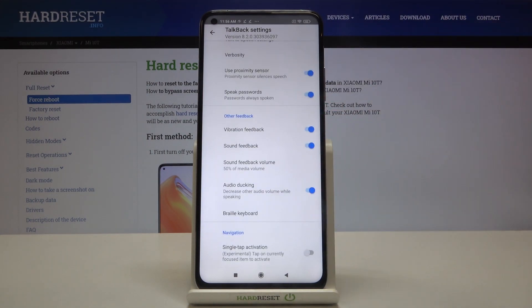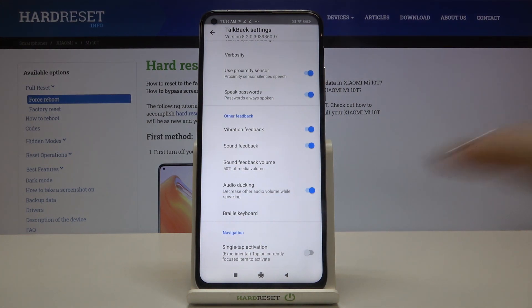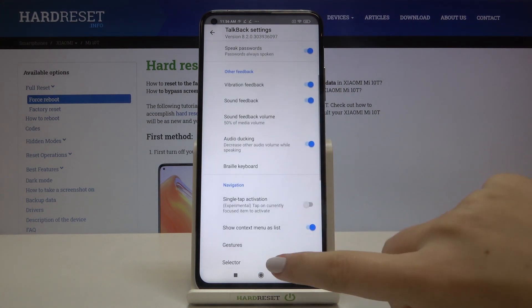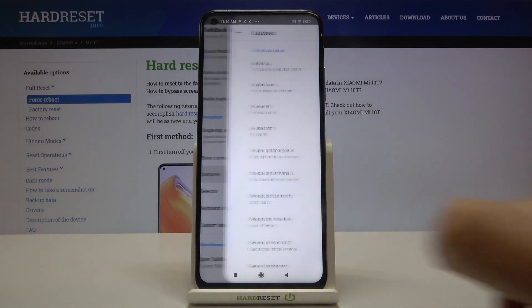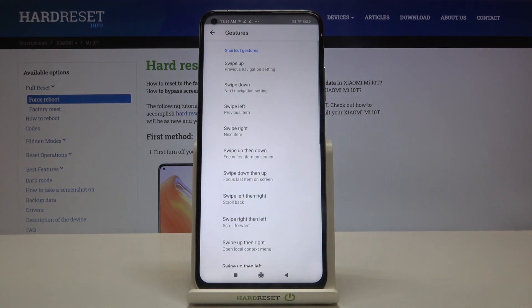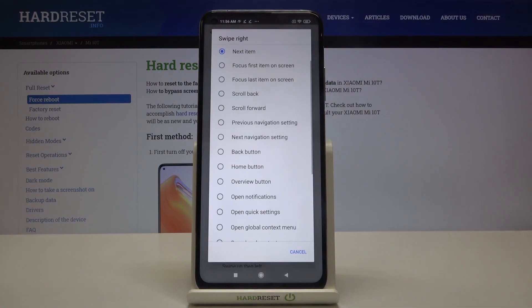For example, we can decide if we want to speak the passwords, if we want to feel the vibration feedback, or we can set the gestures. So here you can decide what you want to do after swiping up, down, left, right. It's up to you.